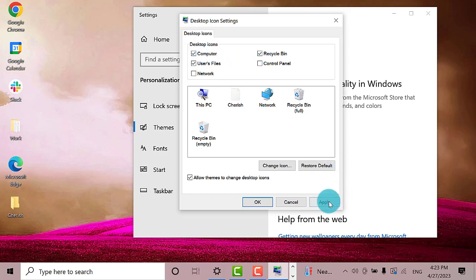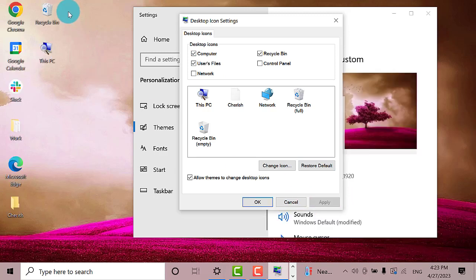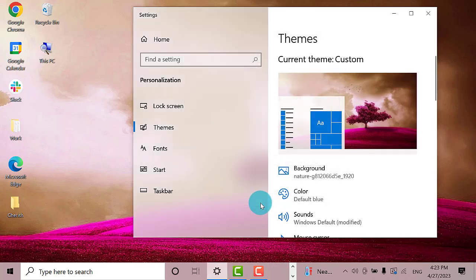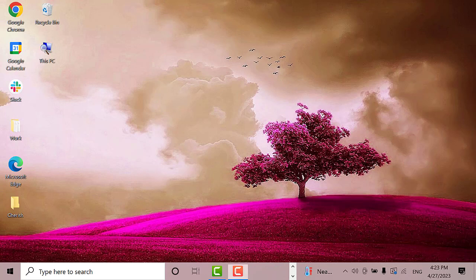Then click the Apply and the OK button. As you can see, the icons My Computer and Recycle Bin are already on my desktop.